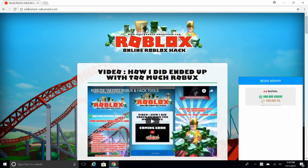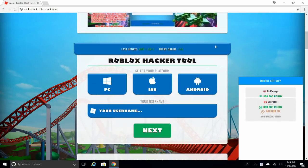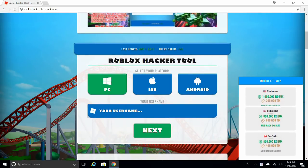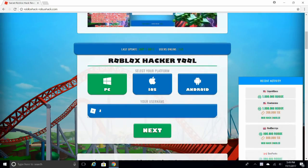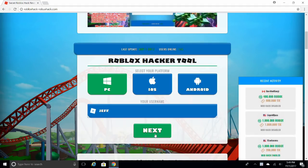Oh my god, this looks so legit. Select your platform and enter your name.